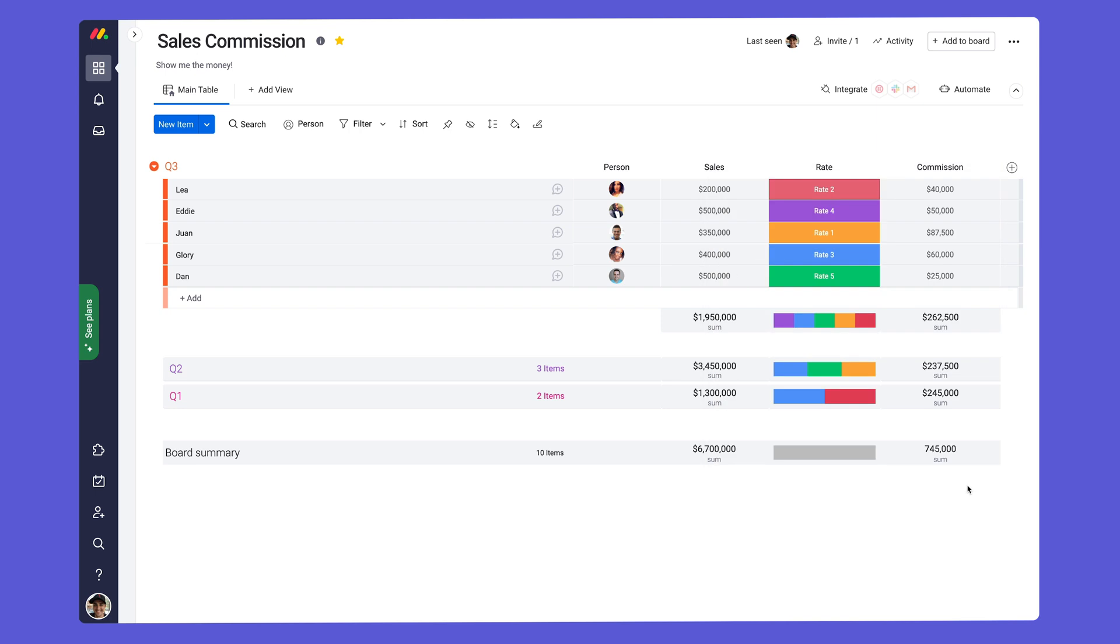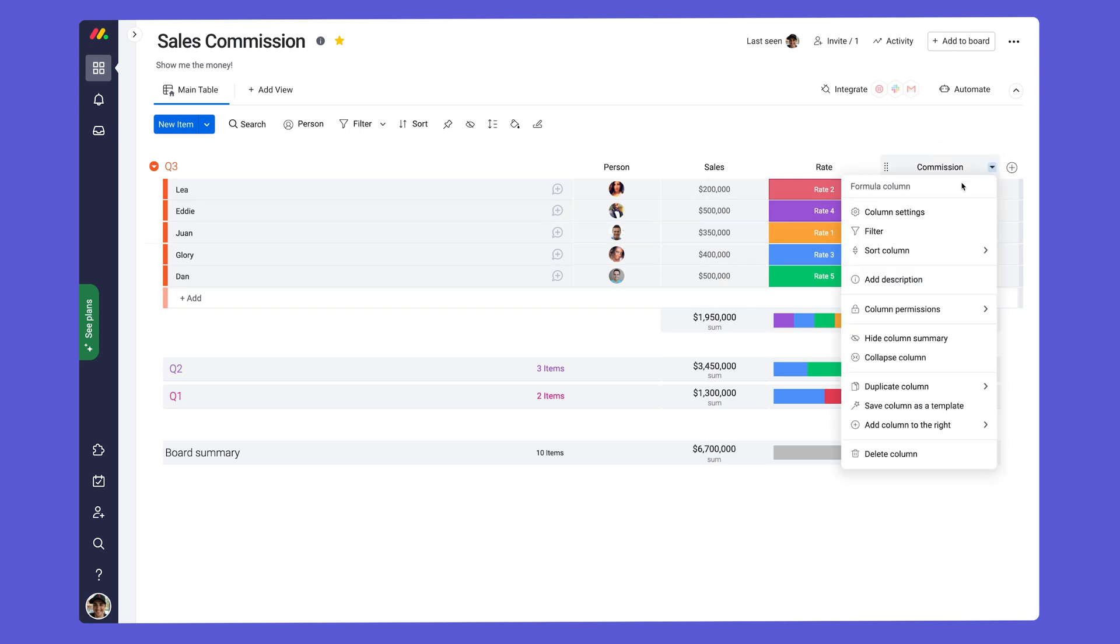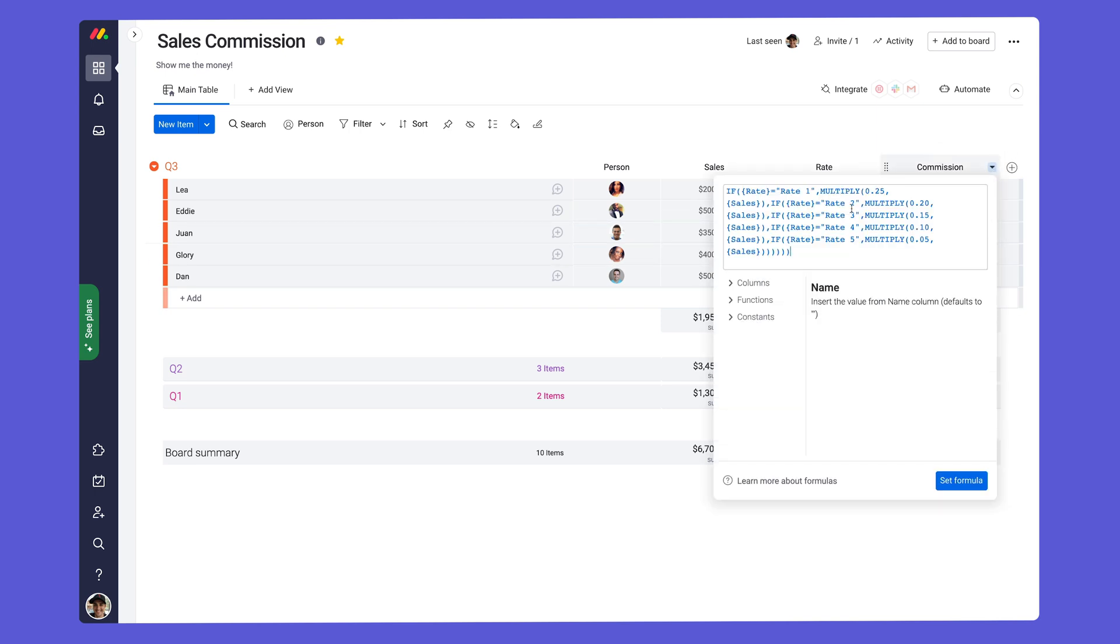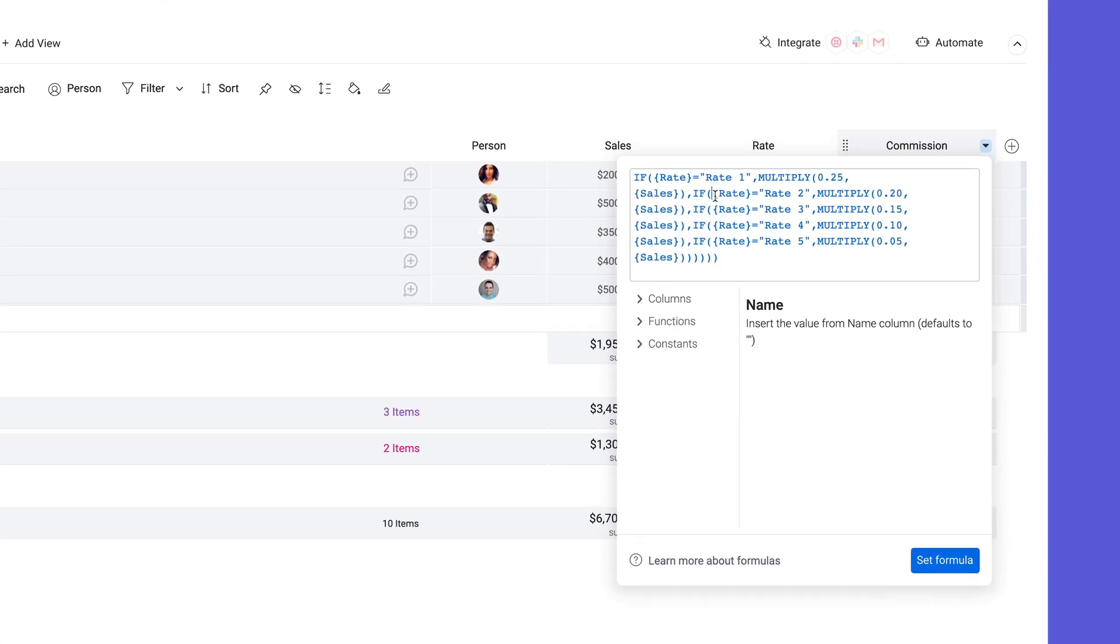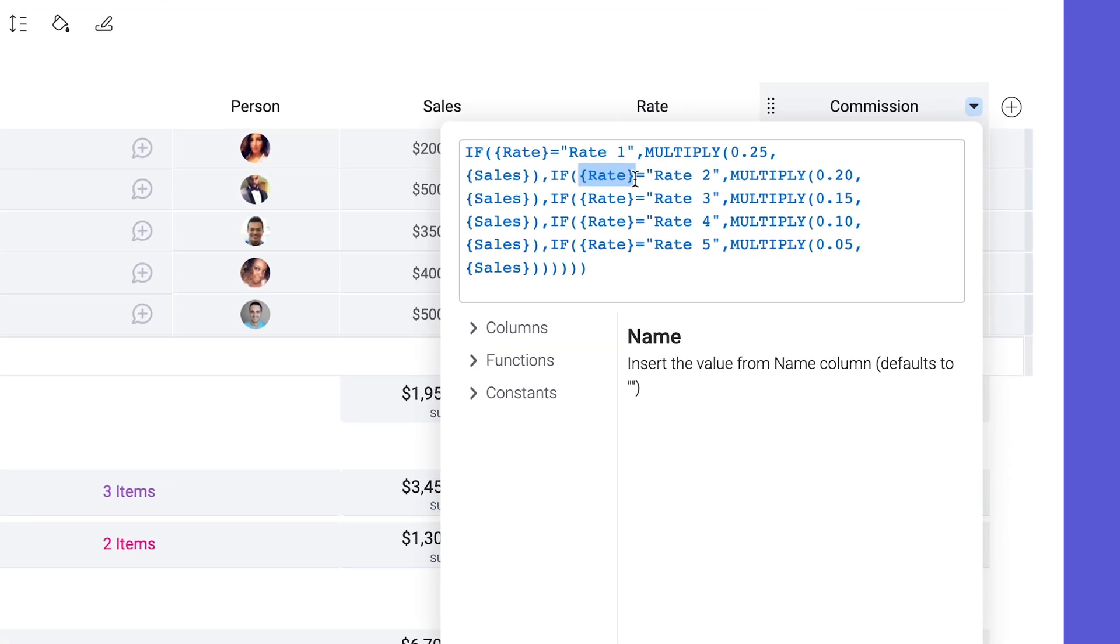Speaking of column names, whether pasting an existing formula or building them from scratch, be sure the columns you're referencing are entered exactly as they appear on your board.